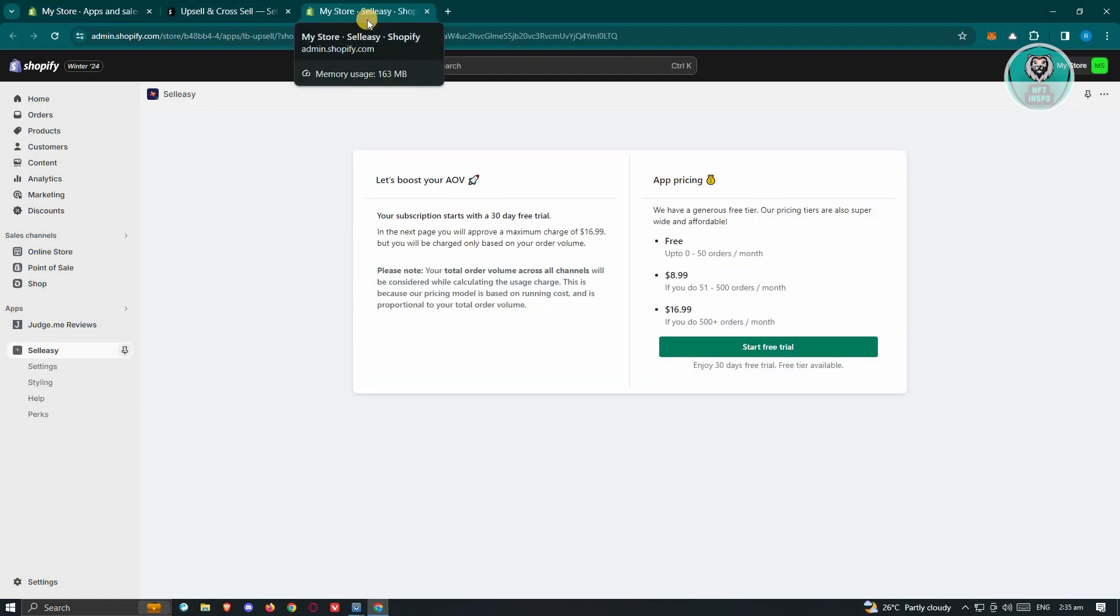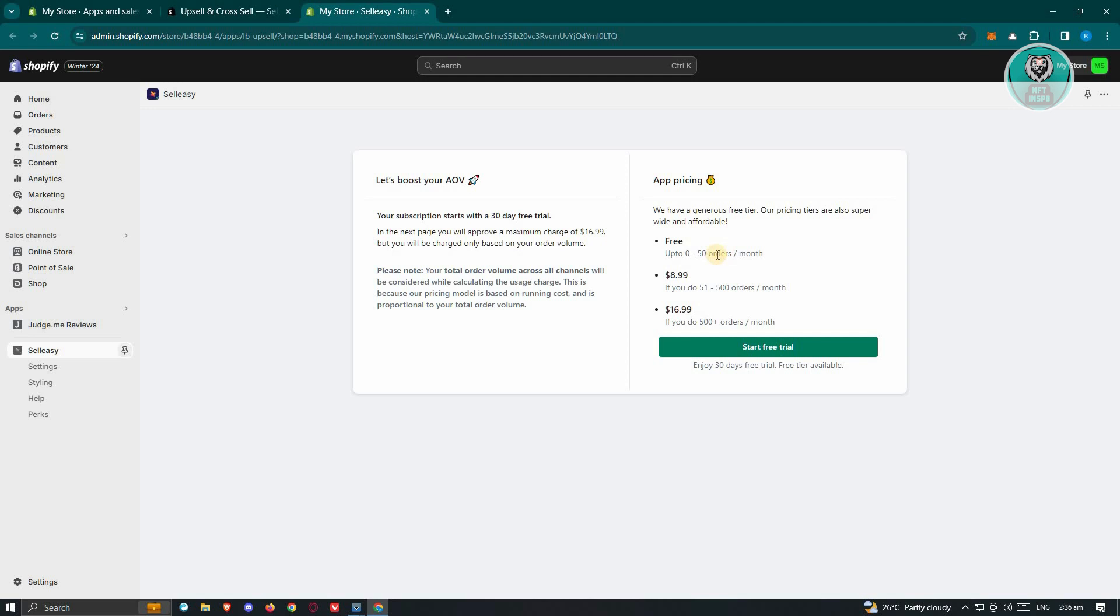Now once it actually loads up, you should be able to see the app pricing here. So they currently have the free version, which is zero to 50 orders a month, but they will actually give you a free trial of their premium version here, which is around $8.99. So let's go ahead and click on Start Free Trial here.